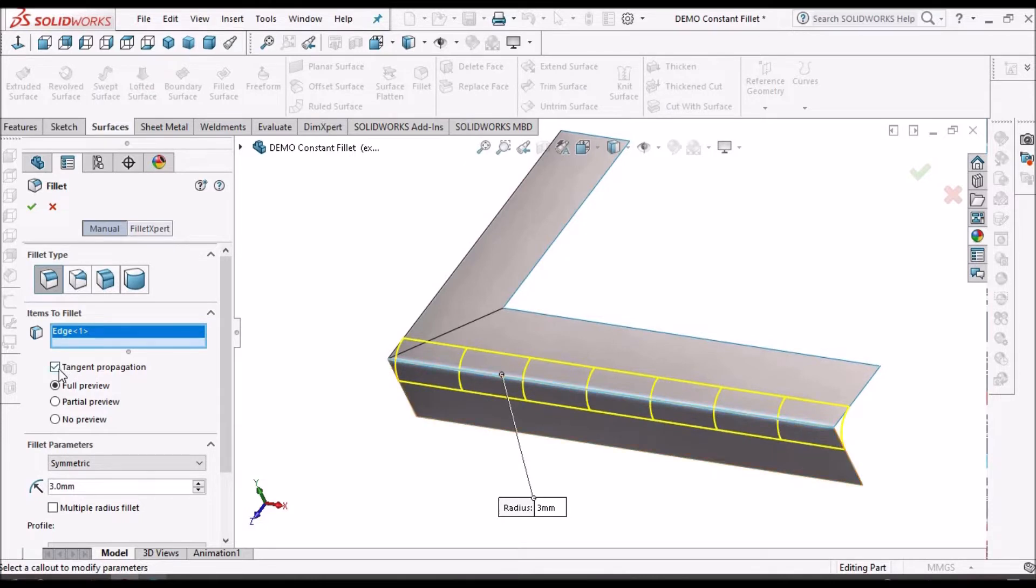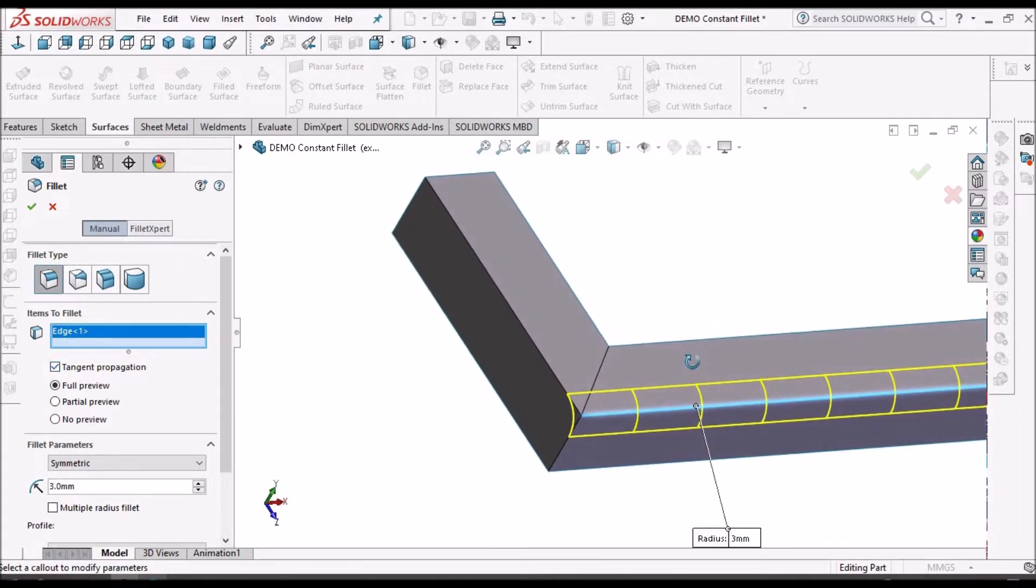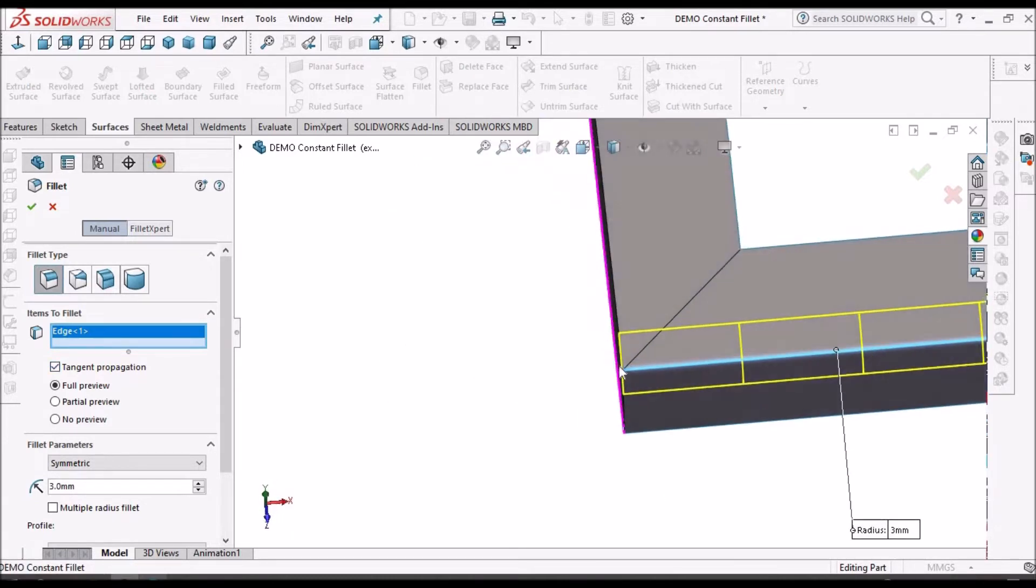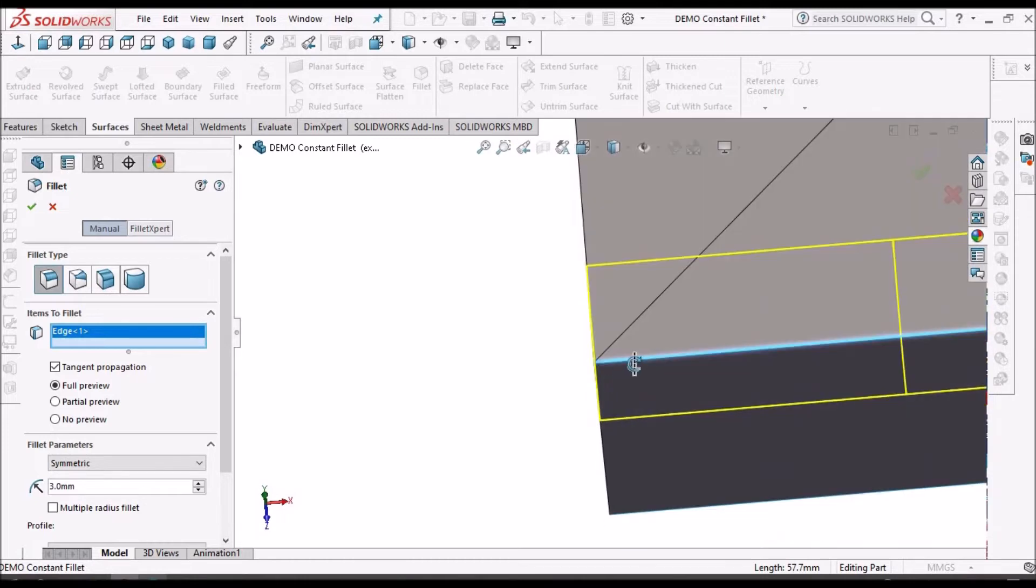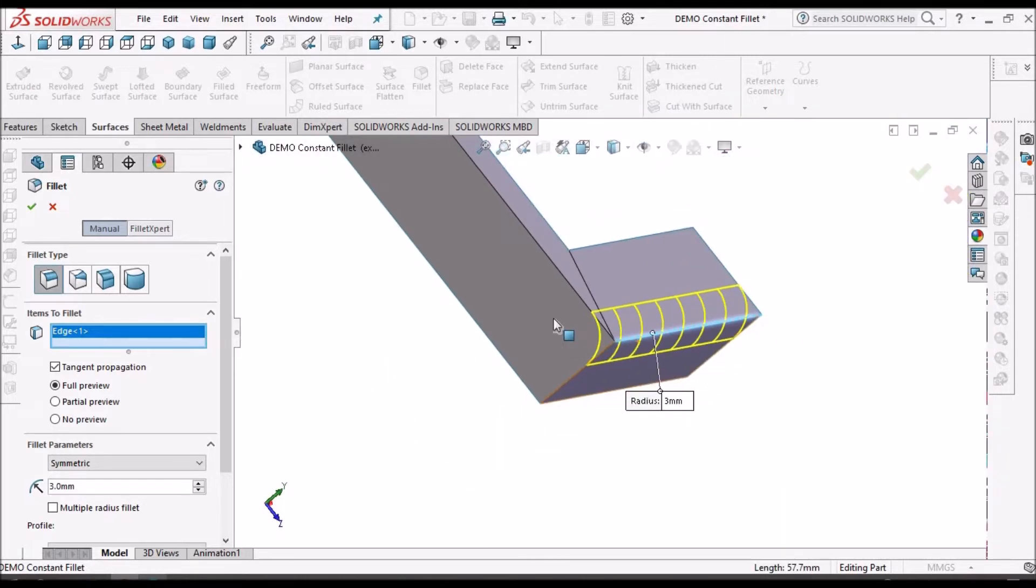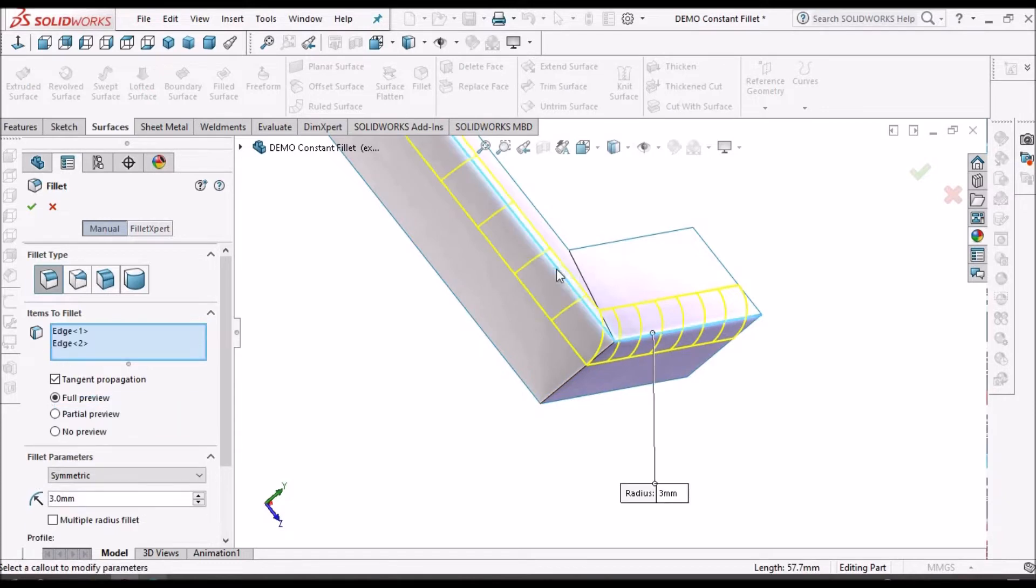See it is creating the fillet at the single edge. So even if I keep tangency also, see it is creating the same profile because whenever there is a sharp corner, it stops at this location.